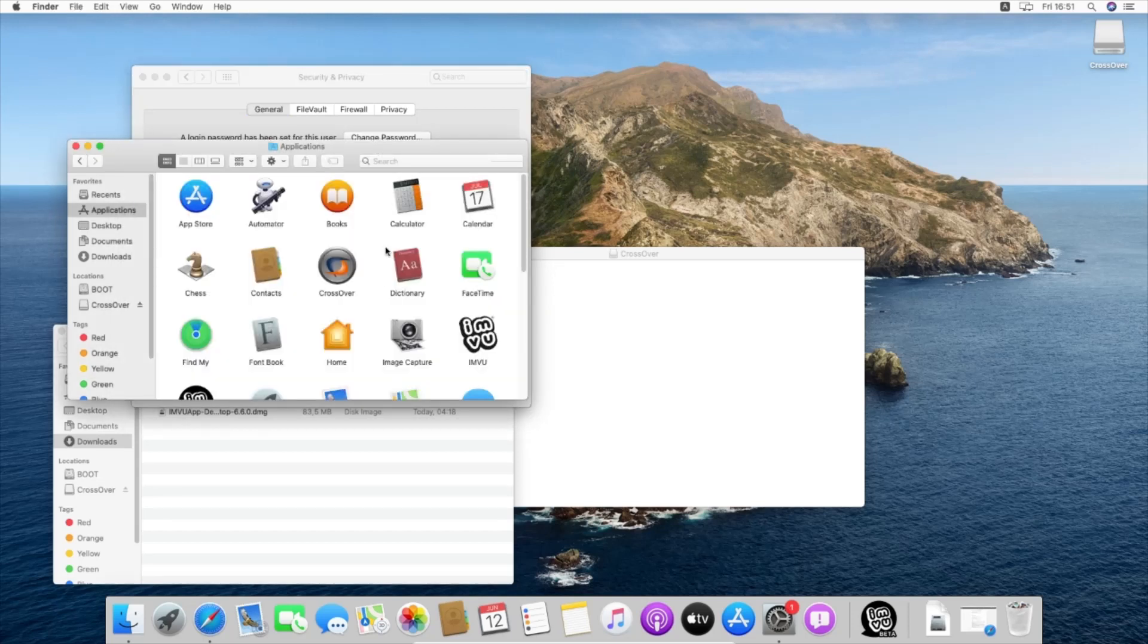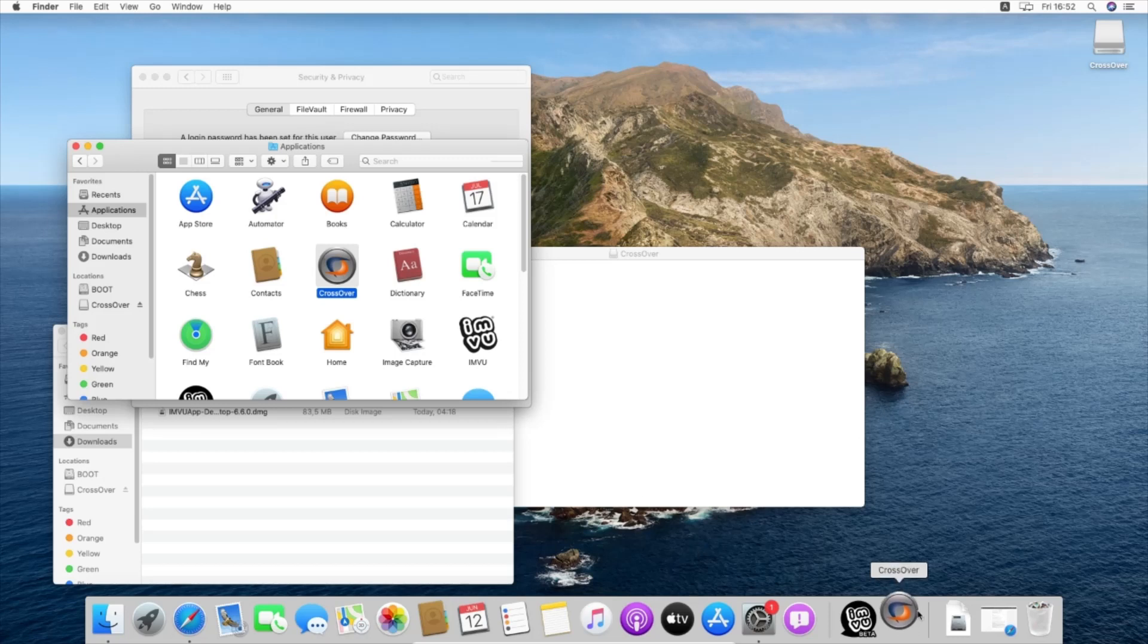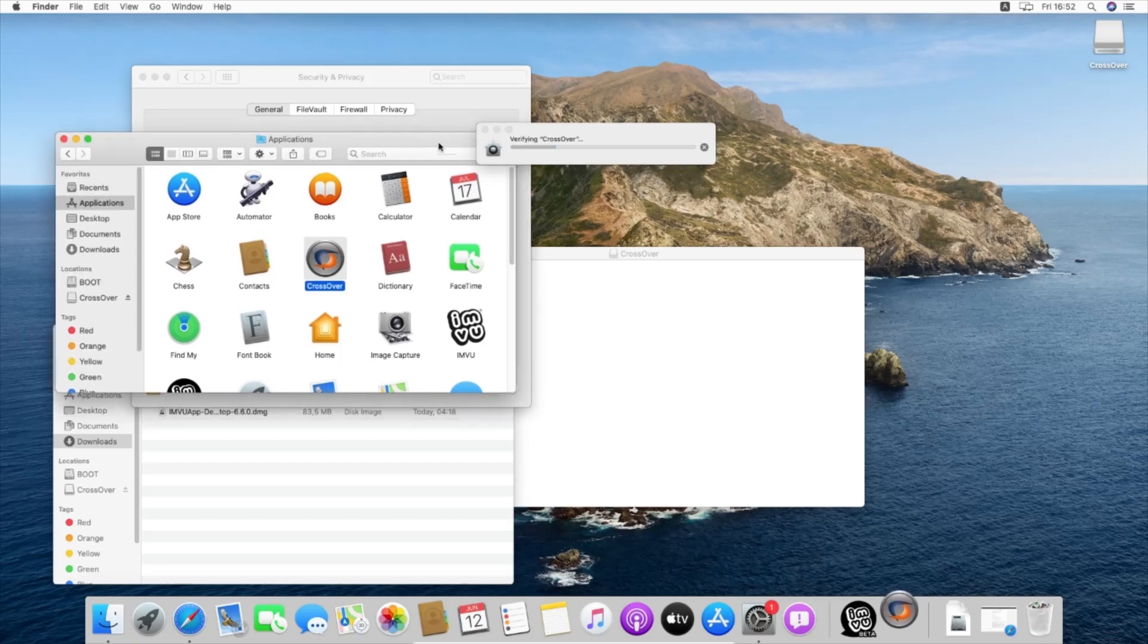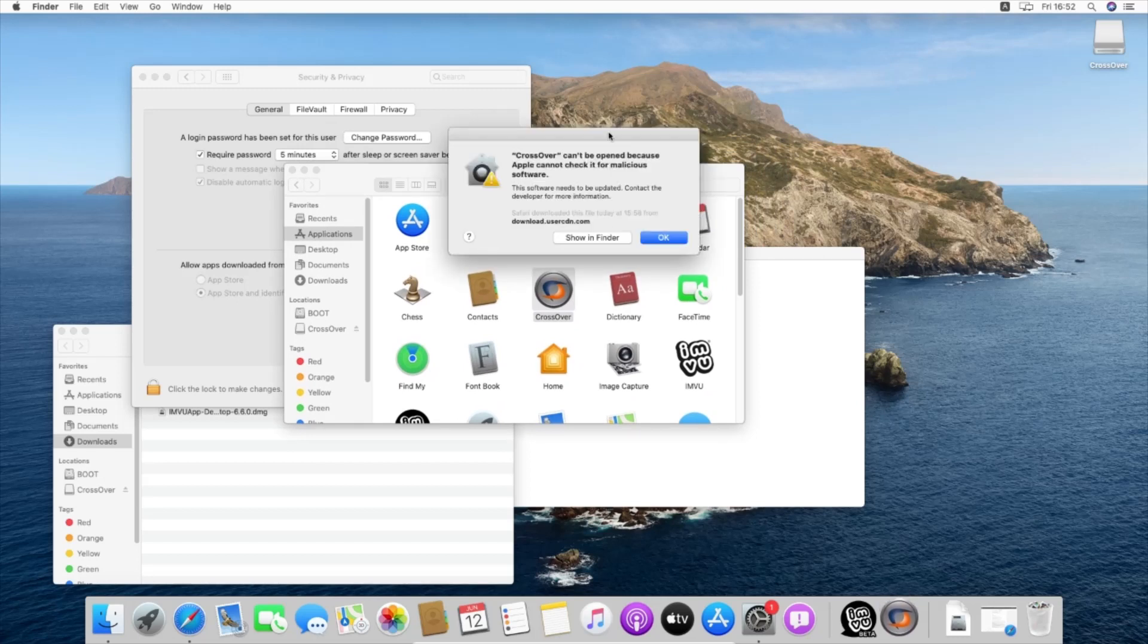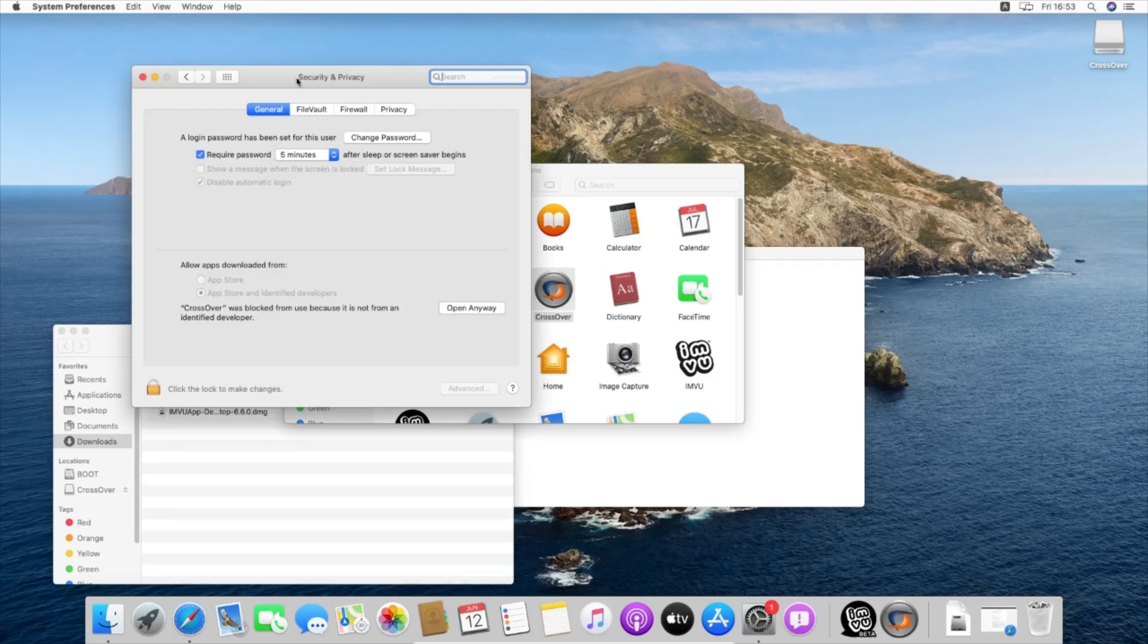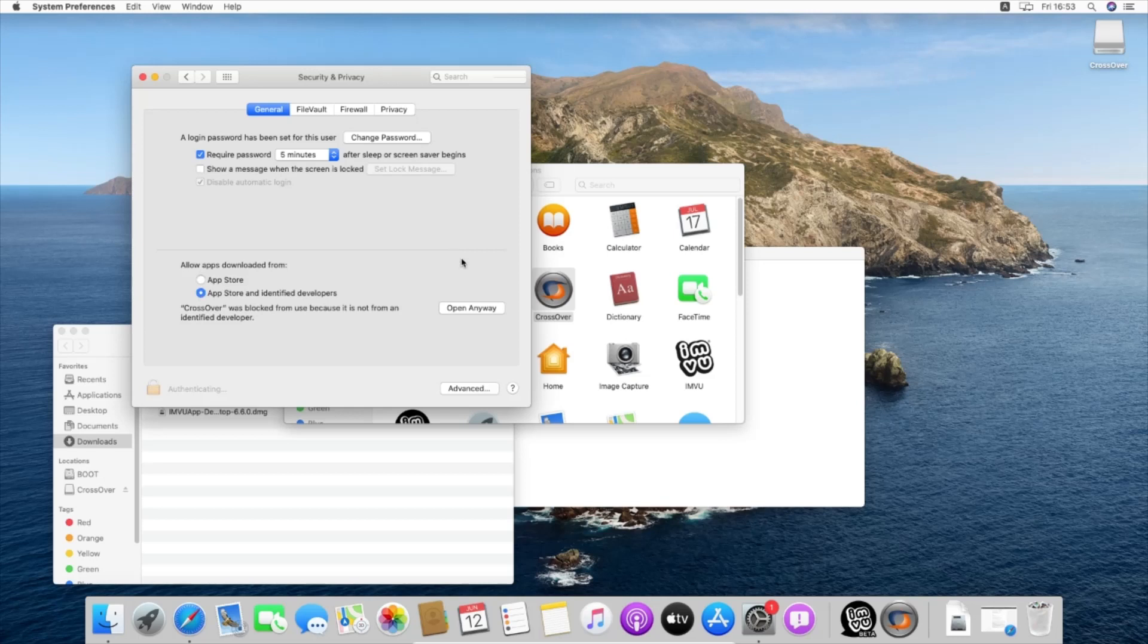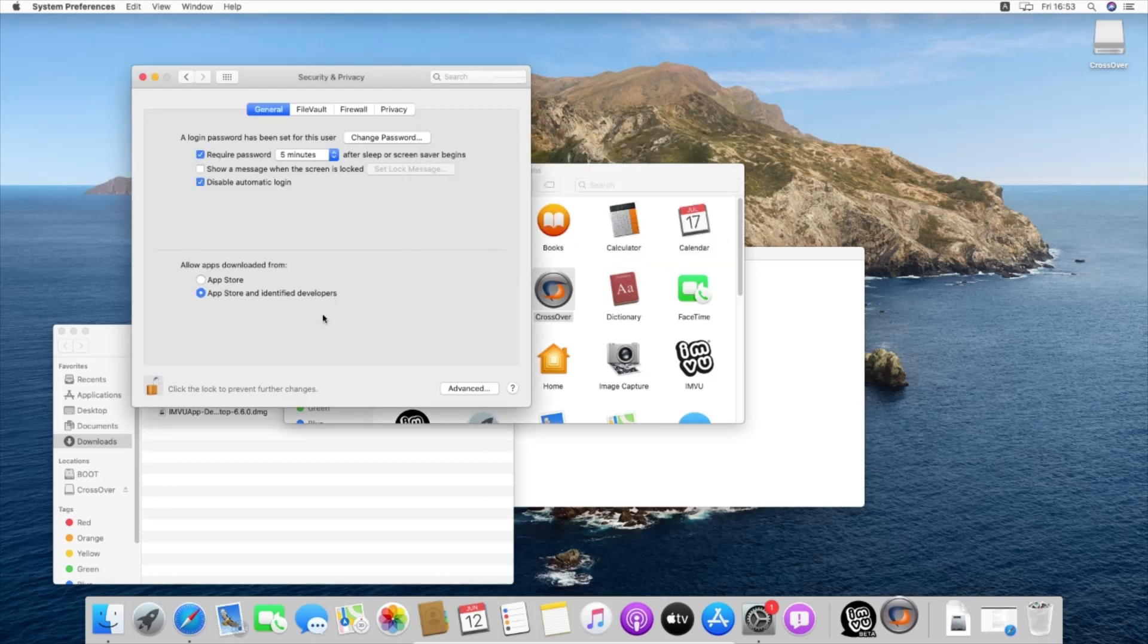Now we're going to run CrossOver. We have here that it cannot be opened, so we'll press OK. We're going to Security and Privacy, I'm going to hit the lock, type our password, and open anyway. This is just a security measure, there's nothing to worry about.